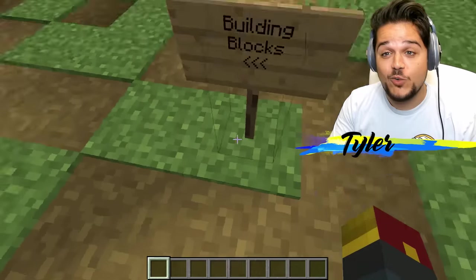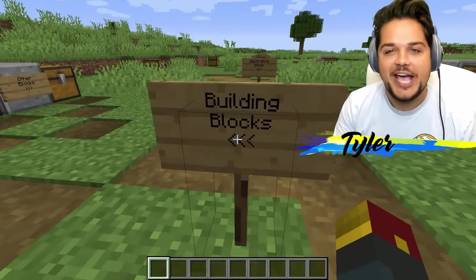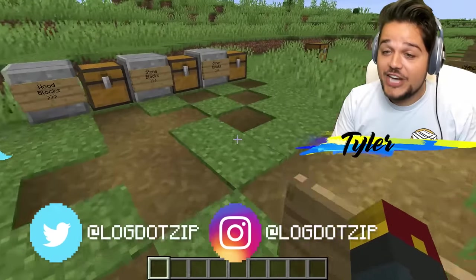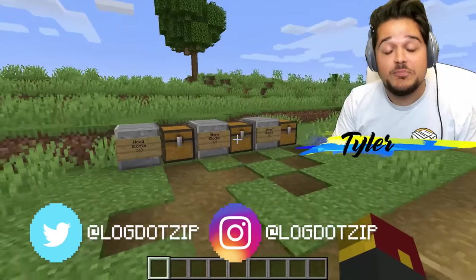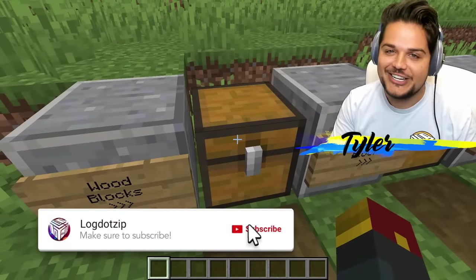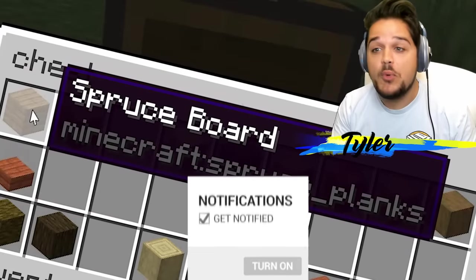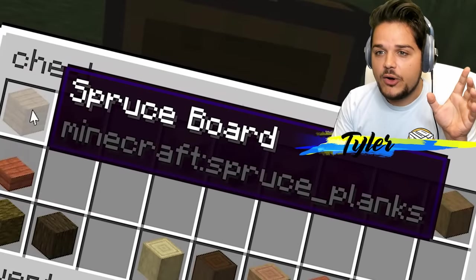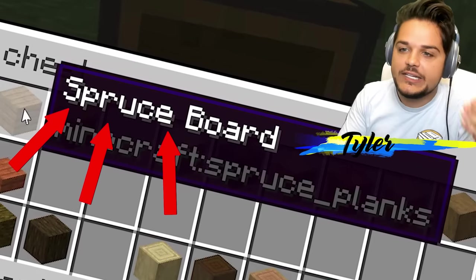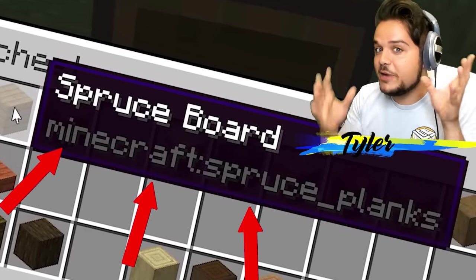We're here in game right now with the translations already put into place. We're going to be looking at a bunch of different blocks, mobs, items, etc. that have seen their names translated. I actually haven't looked at any of these chests Ethan put together in today's world — thank you very much for that, Ethan. But I did peek at a few of them in the wood block section.